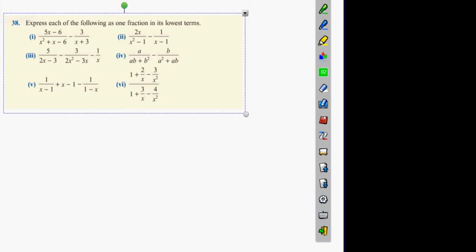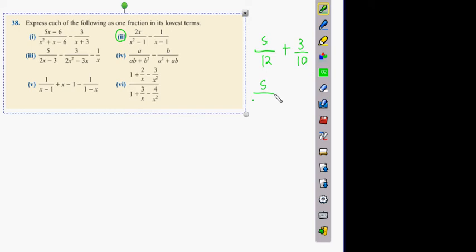What we discussed yesterday was when you add 2 fractions together - for example, 5 twelfths plus 3 tenths. We discussed that if you break up 12 into its prime numbers, what are the 2 prime numbers that multiply to give you 12? 3, 2, and 2. And what about 10? 5 and 2.